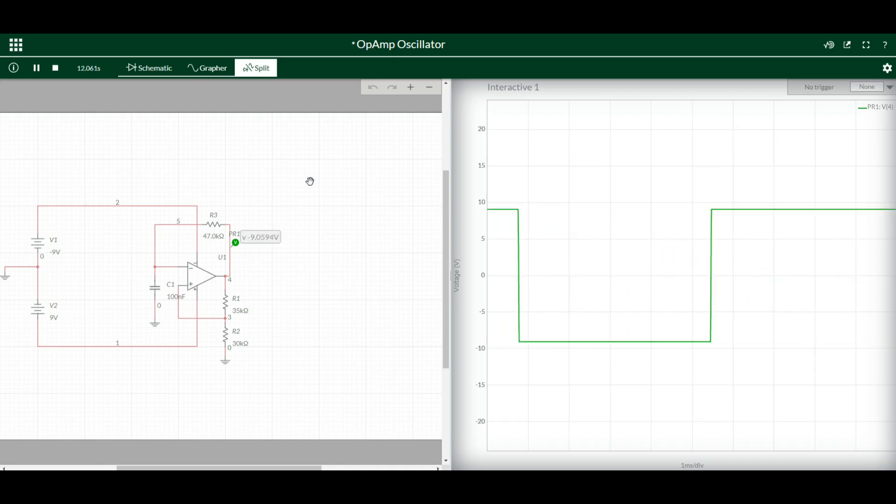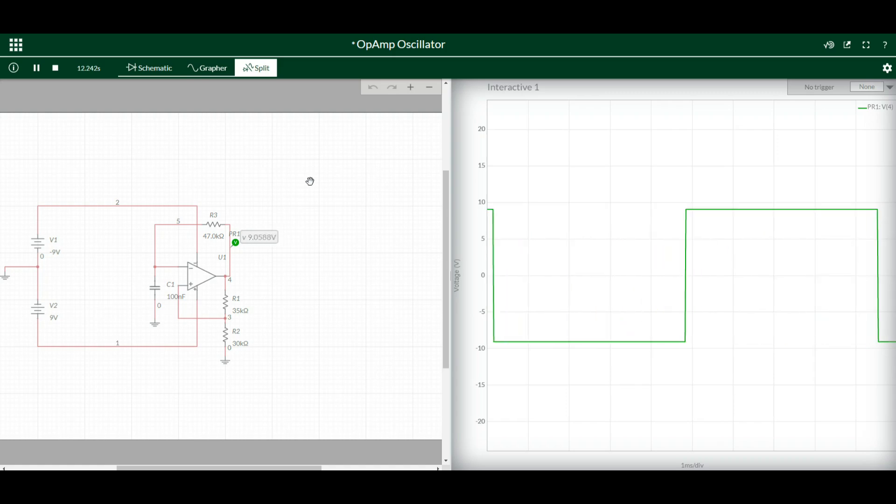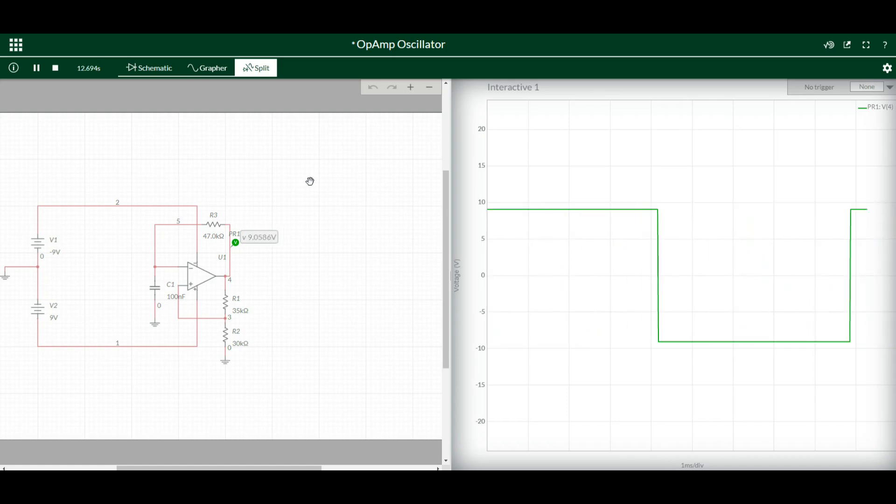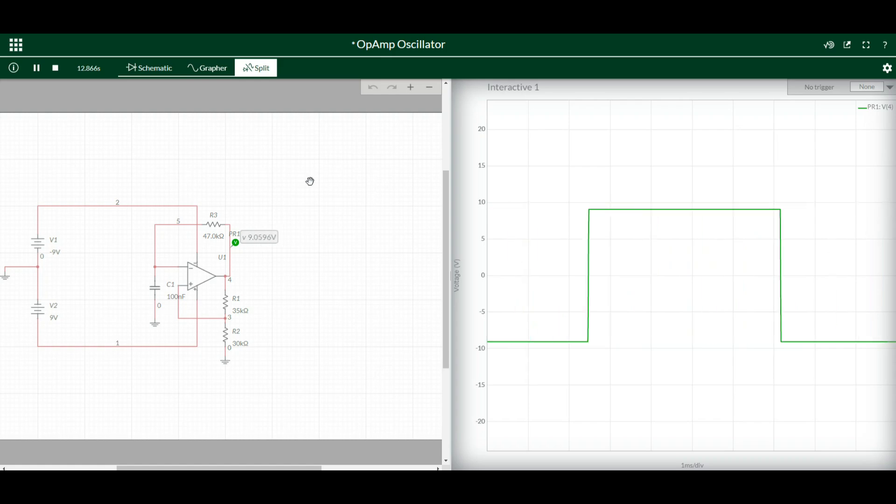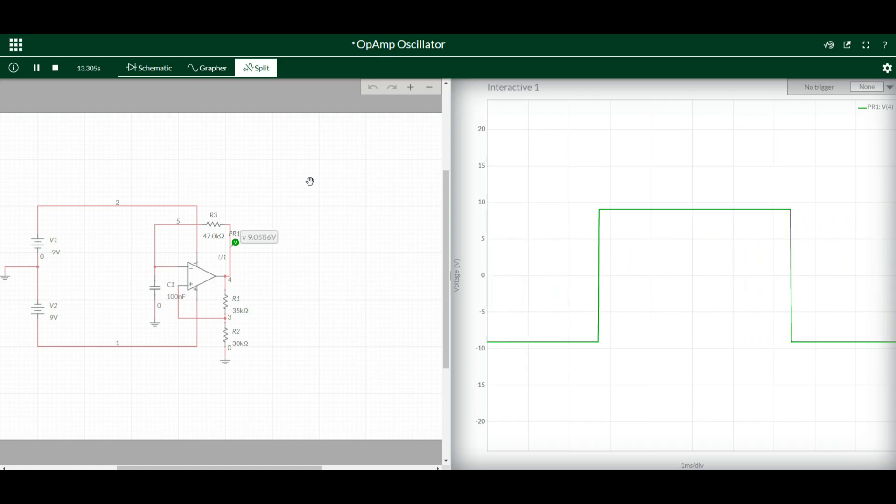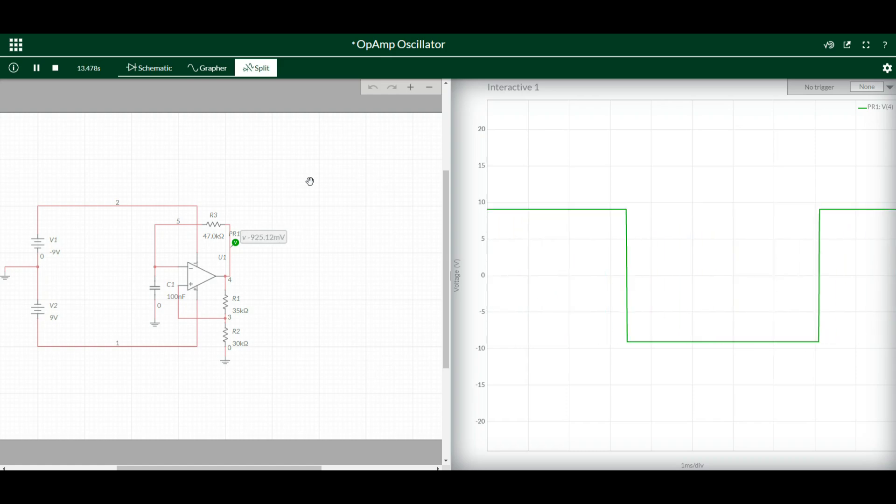If you take an IC like the TL072 or TL082 where you have two in one, you can have a buffer and a clock driver in one IC. If you'd like to see that done on a breadboard, let me know down below and we can do that.